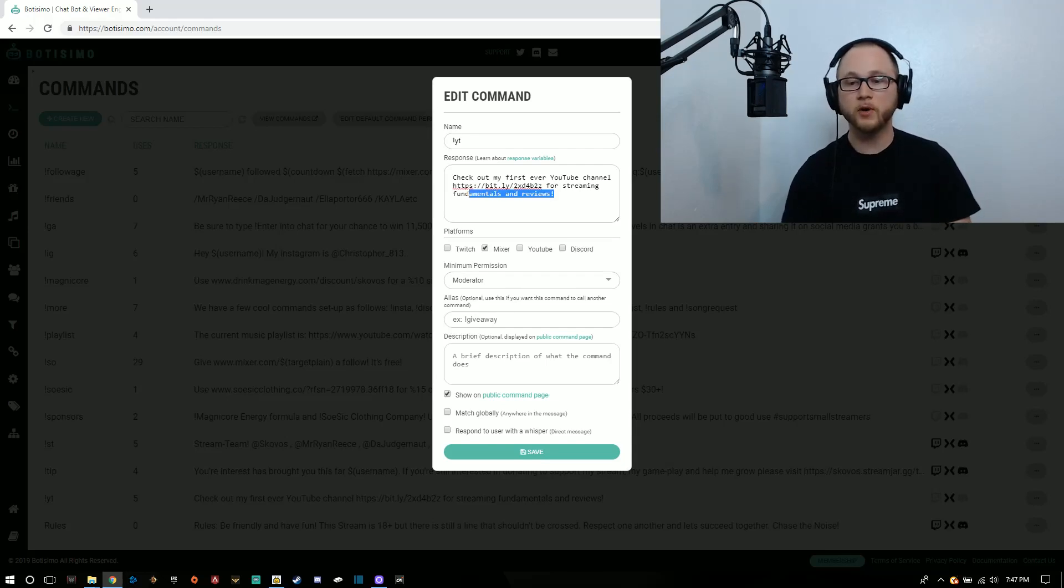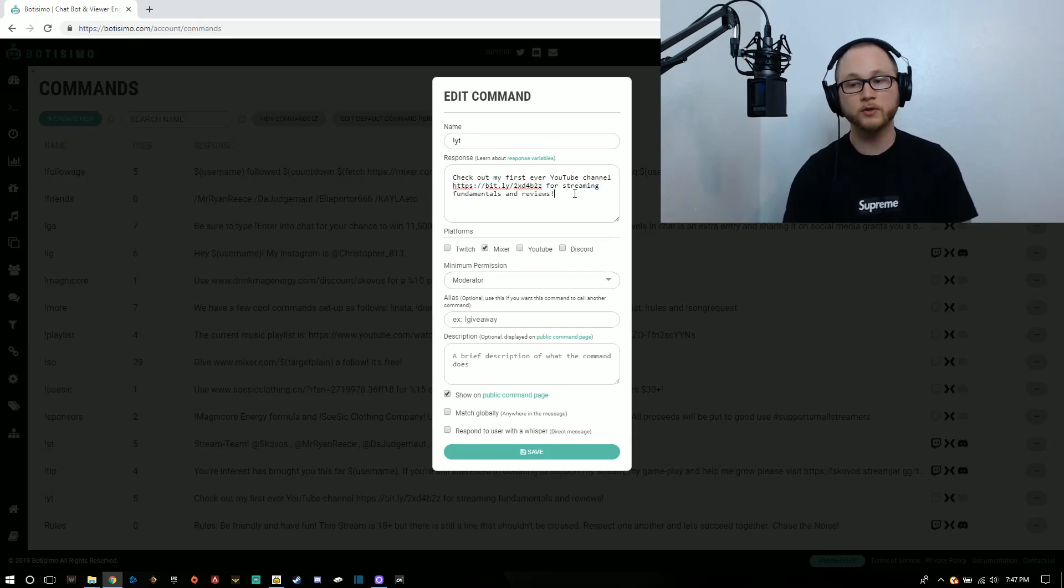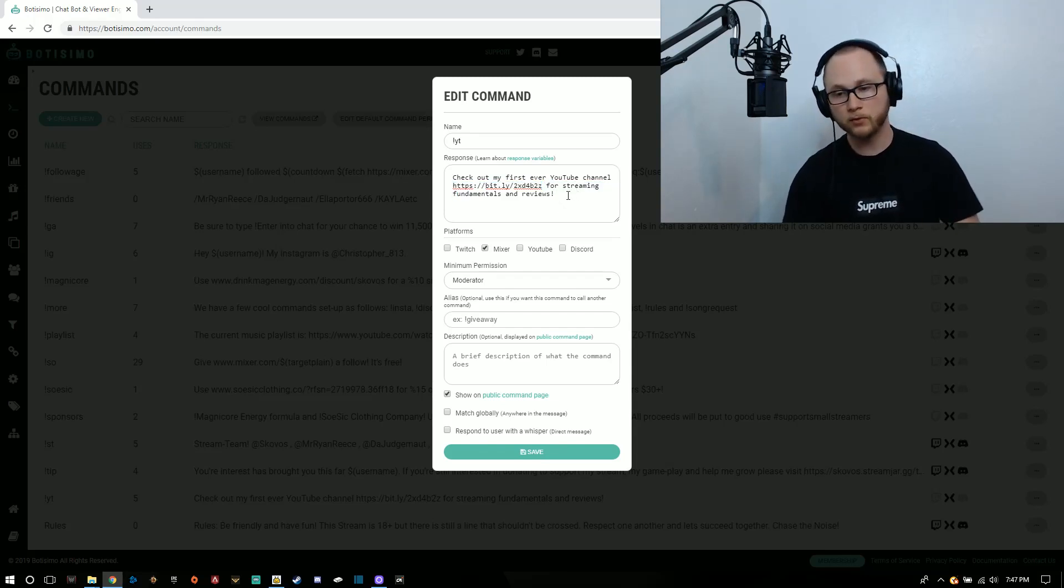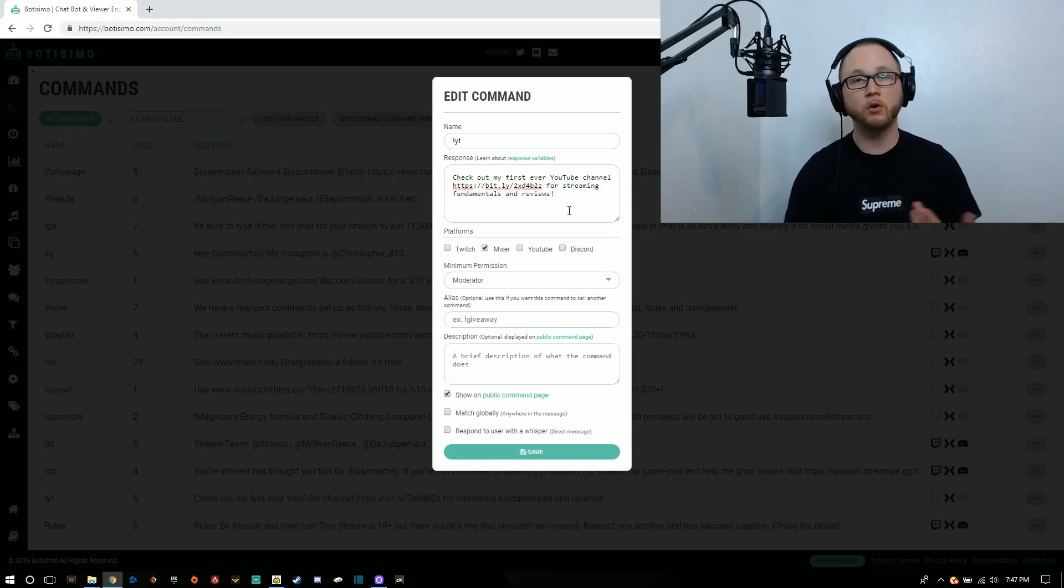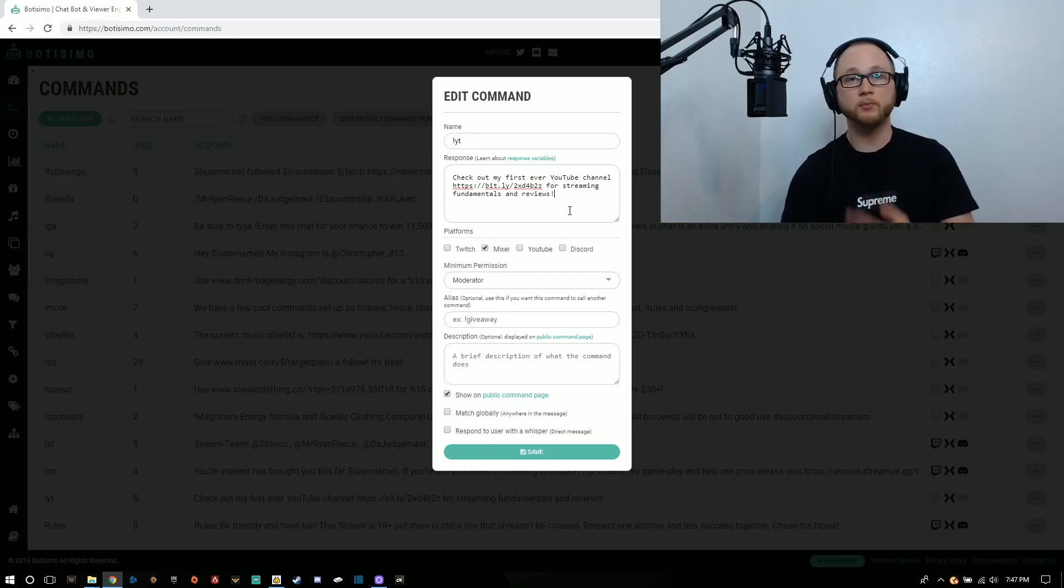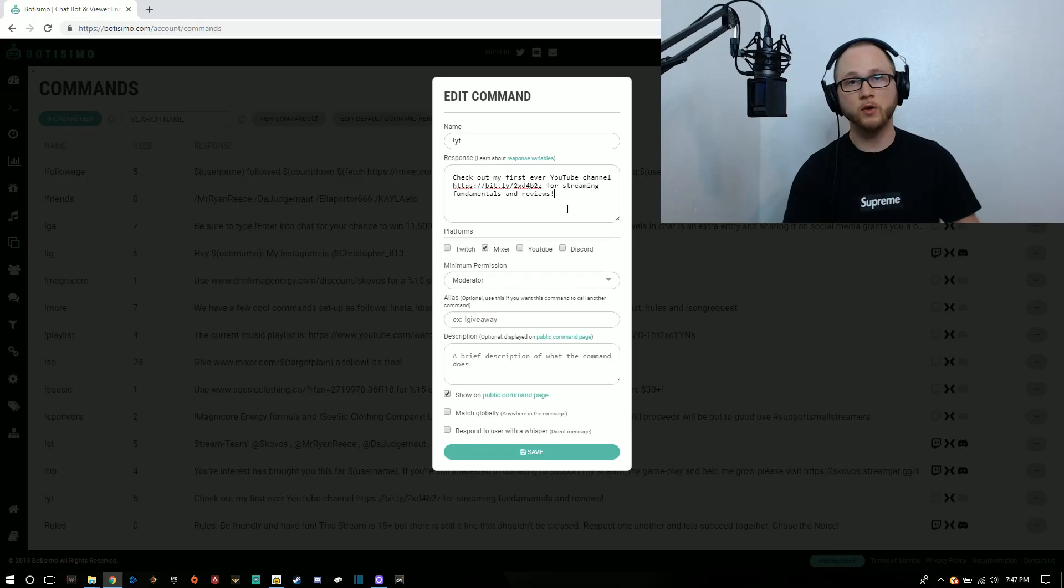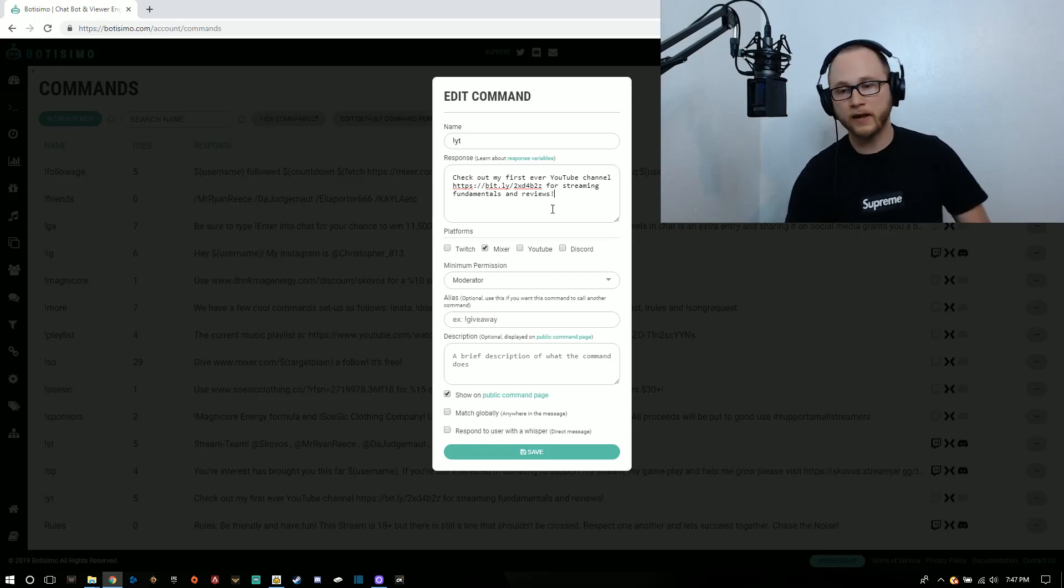The exclamation point is the typical and default command for most chatbots. The response is going to be check out my first ever YouTube channel. It's got a bit.ly link to bring people to my YouTube channel and it says for streaming fundamentals and reviews. So far my videos are all going to be reviews or tutorials and that's good for small streamers, medium or large streamers alike.